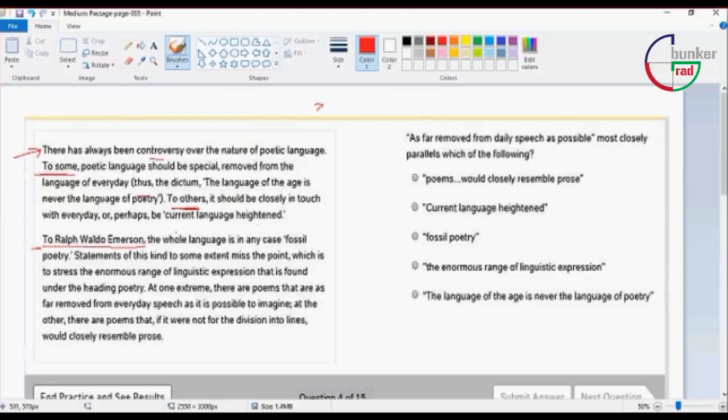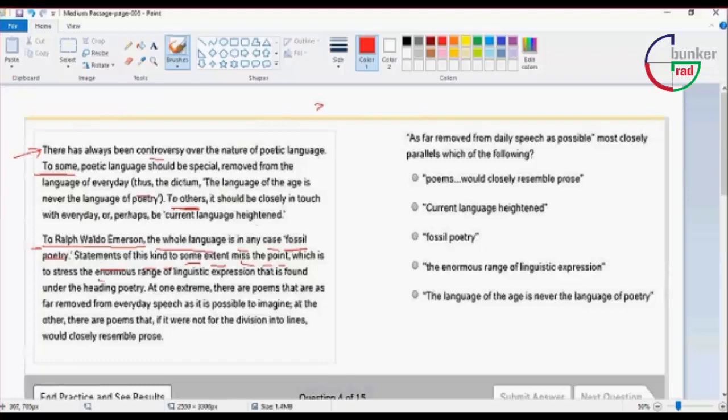The whole language is, in any case, fossil poetry. Statements of this kind to some extent miss the point, which is to stress the enormous range of linguistic expression that is found under the heading poetry.